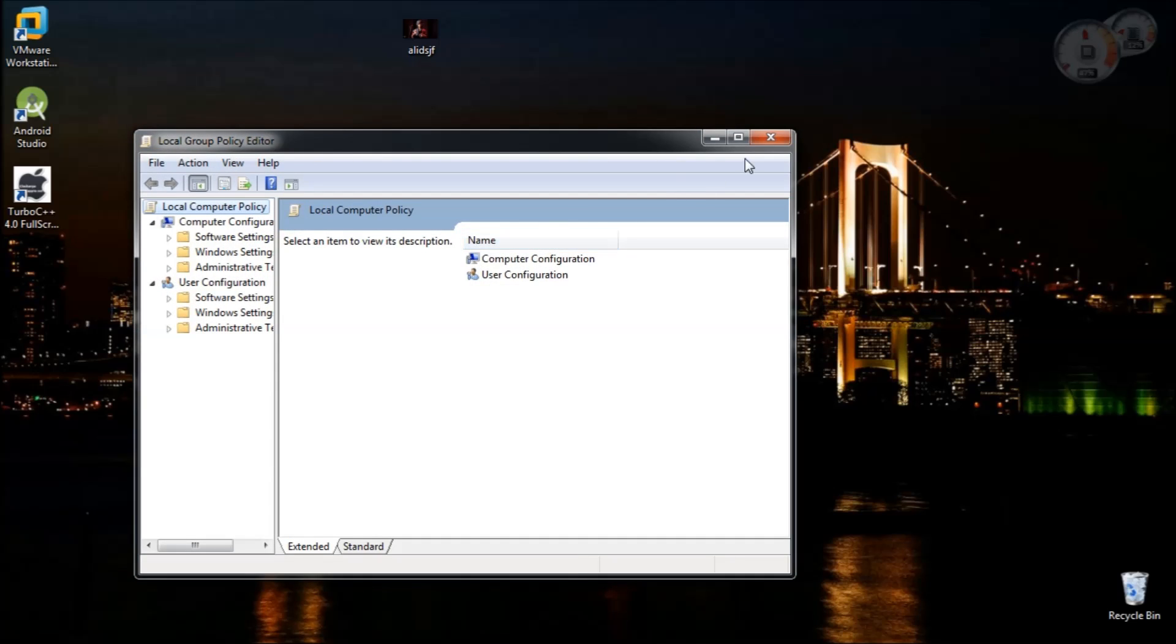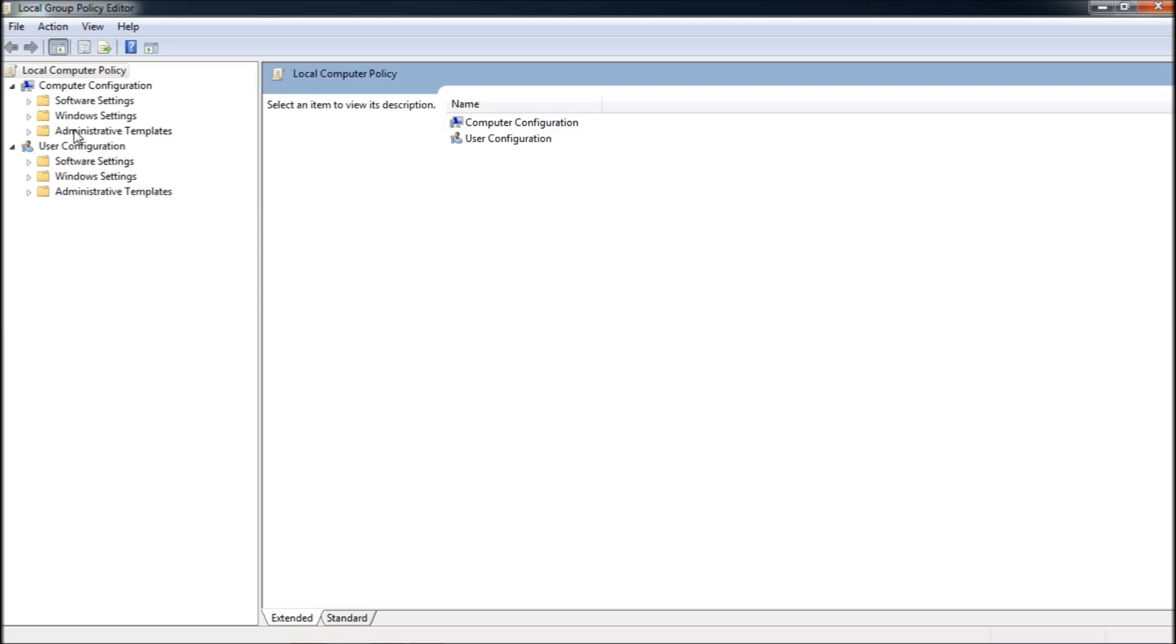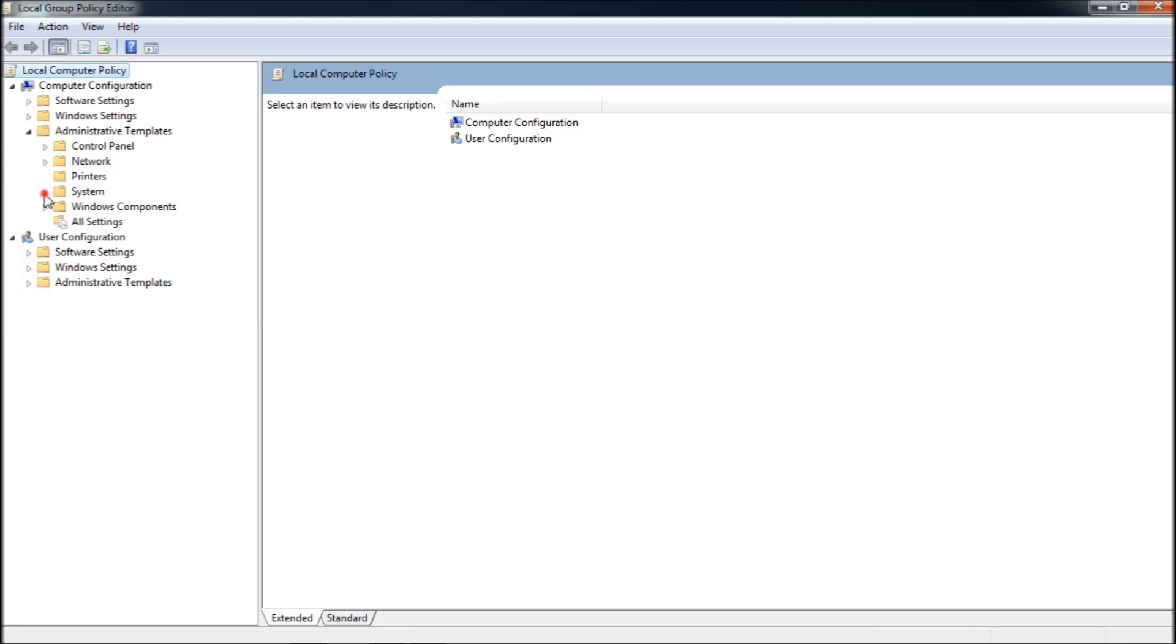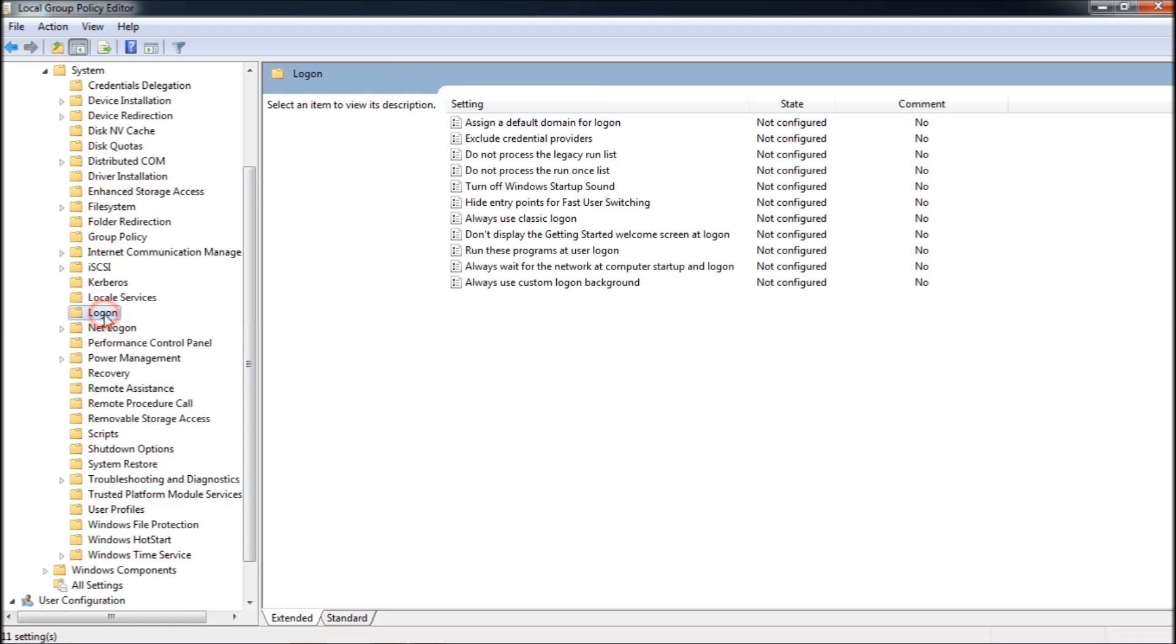That opens up Local Group Policy Editor for you. Under Computer Configuration, expand Administrative Templates, expand System under that, and you can see something called Logon. Click on that and you'll get all these settings.